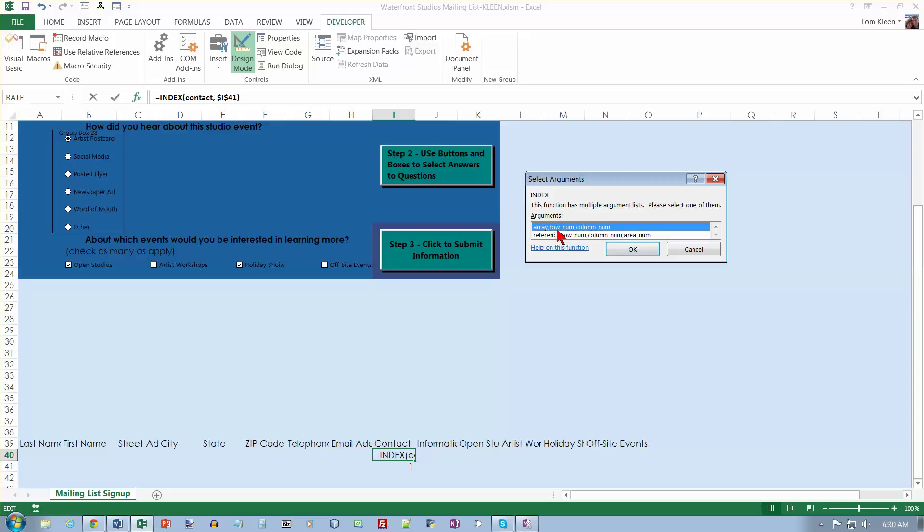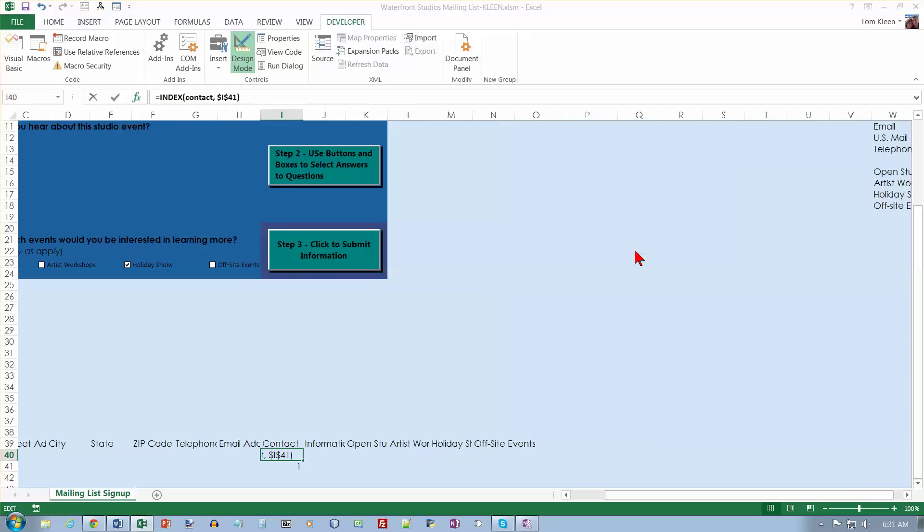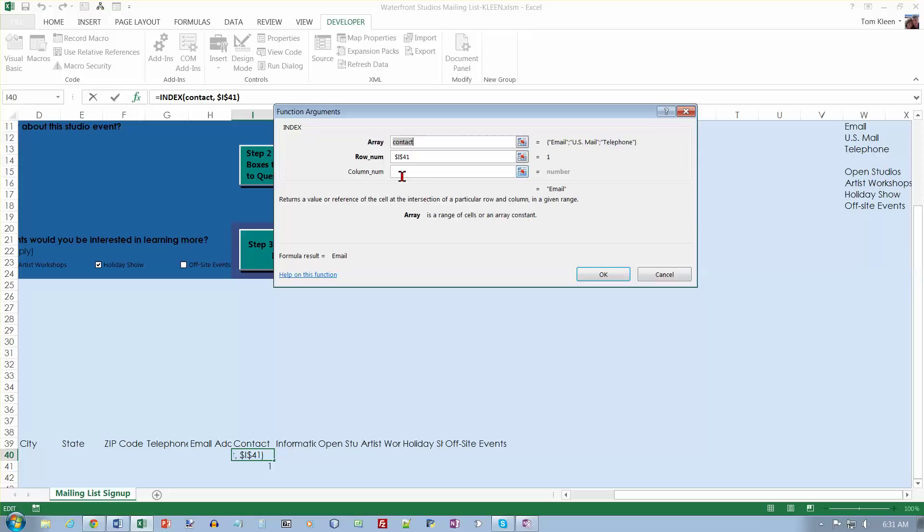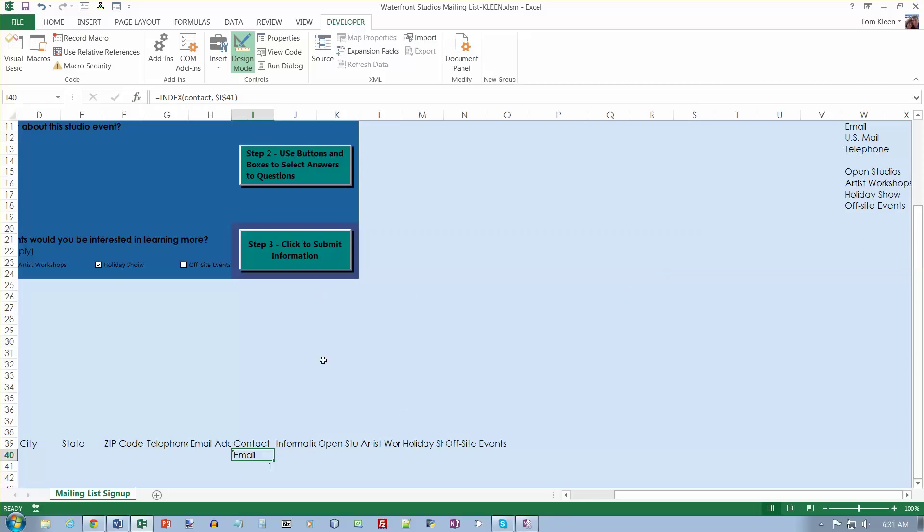Here it tells us that we want to go to the array, which is just a range of cells, so it's any rectangle. A row number and a column number. We need to find out what contact is. If you look over here, it shows us the values, but it doesn't tell us where it is. Let's cancel out of that.